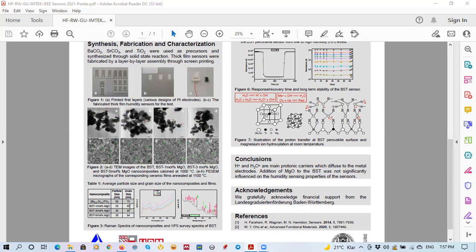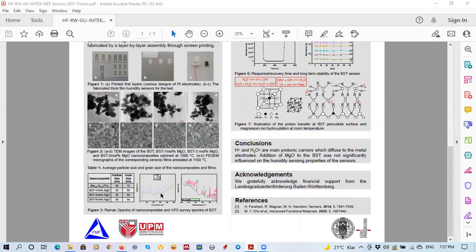Here we see the Raman spectra of the four different nanocomposites and also, following that, we got the XPS from the materials.